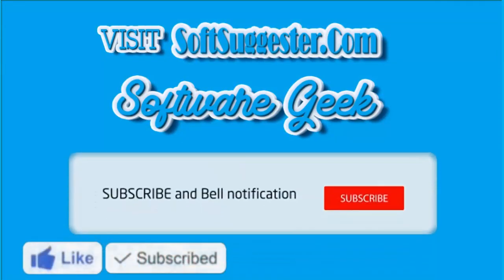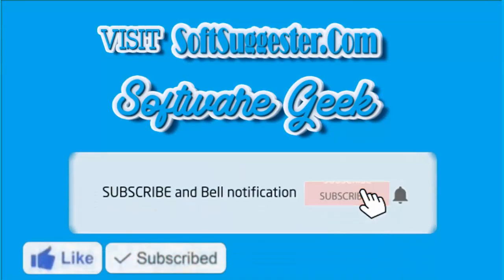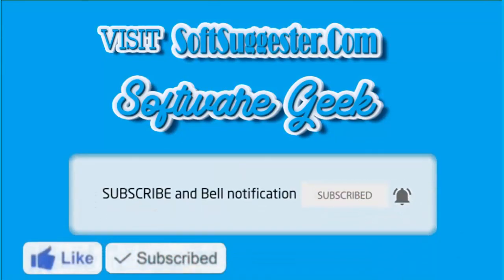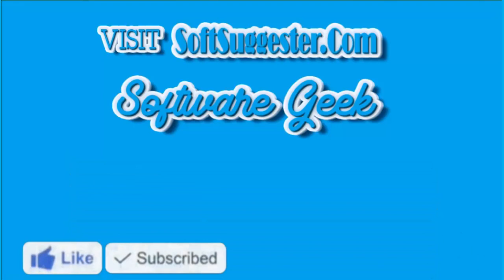Please give this video a thumbs up and subscribe to Software Geek and help us make more useful and informative videos.